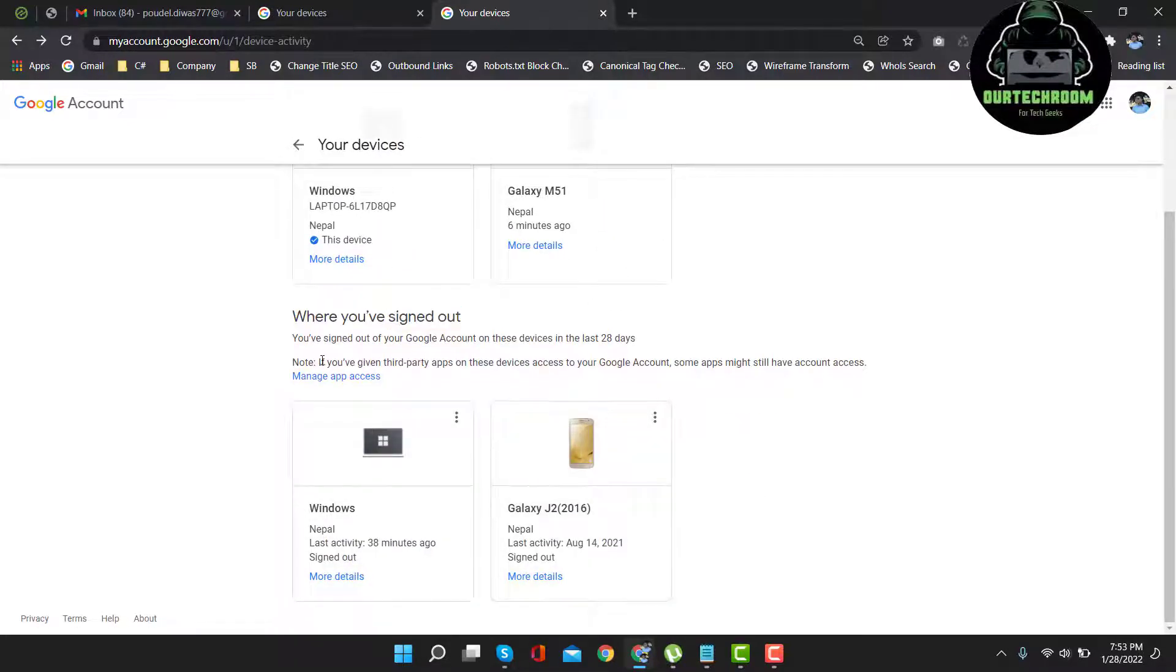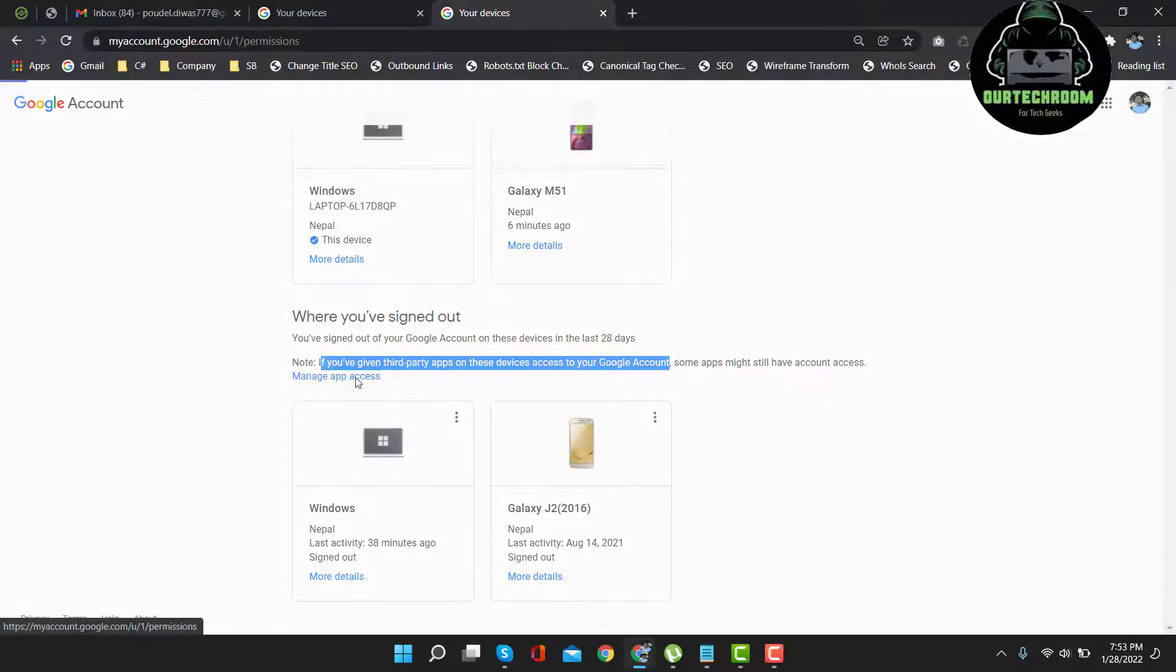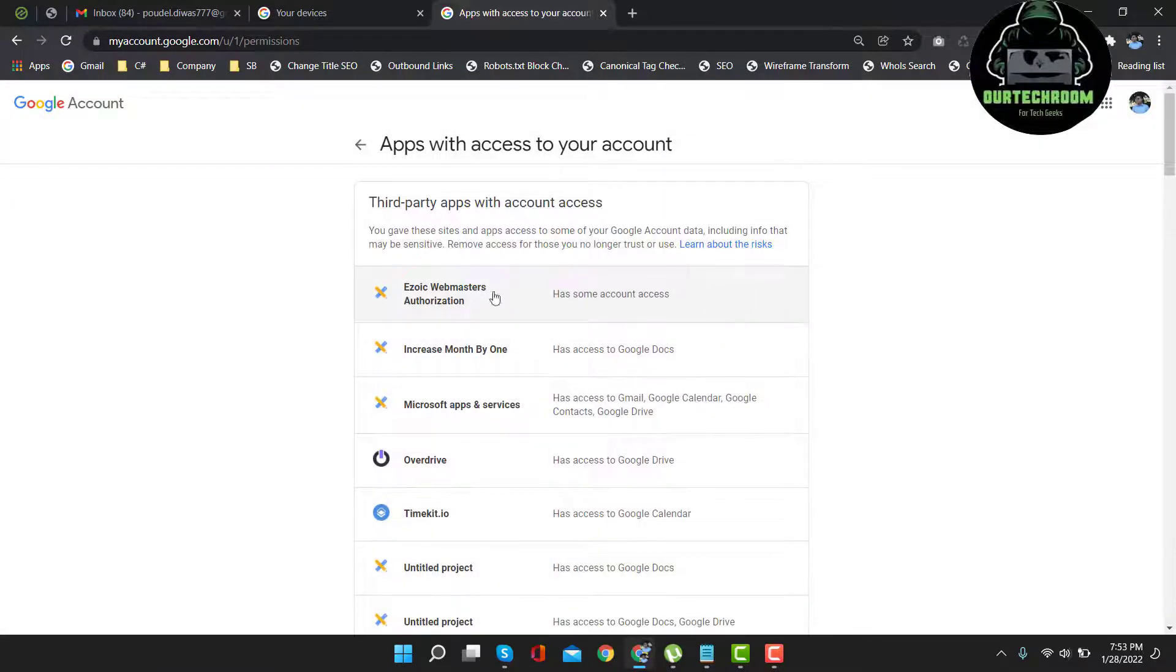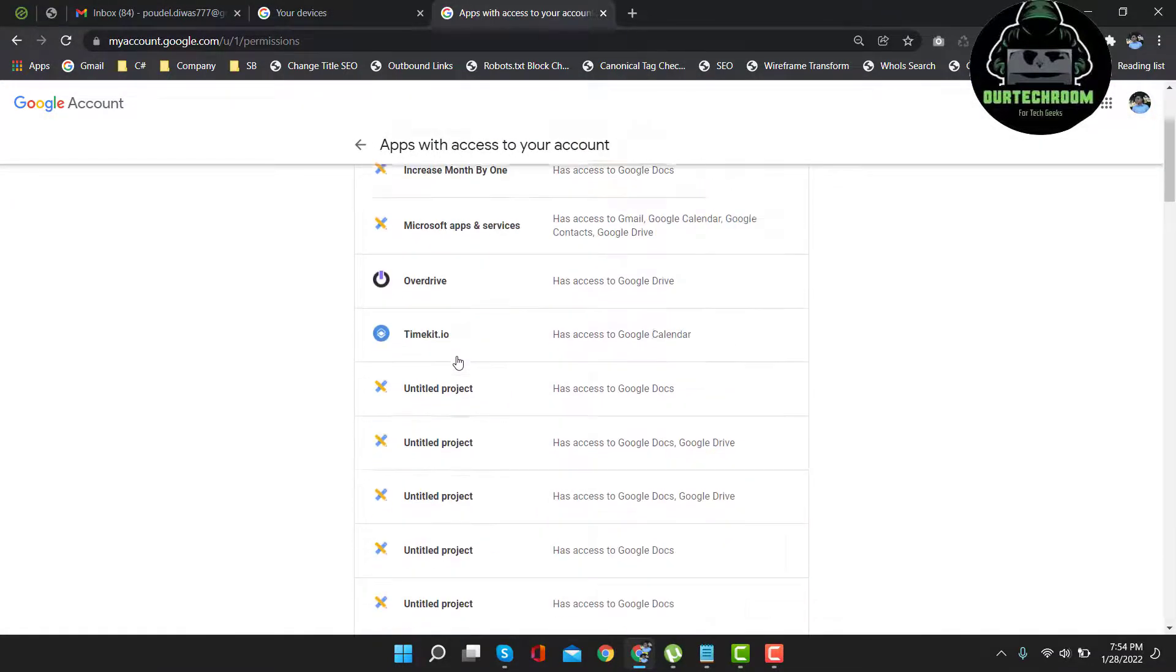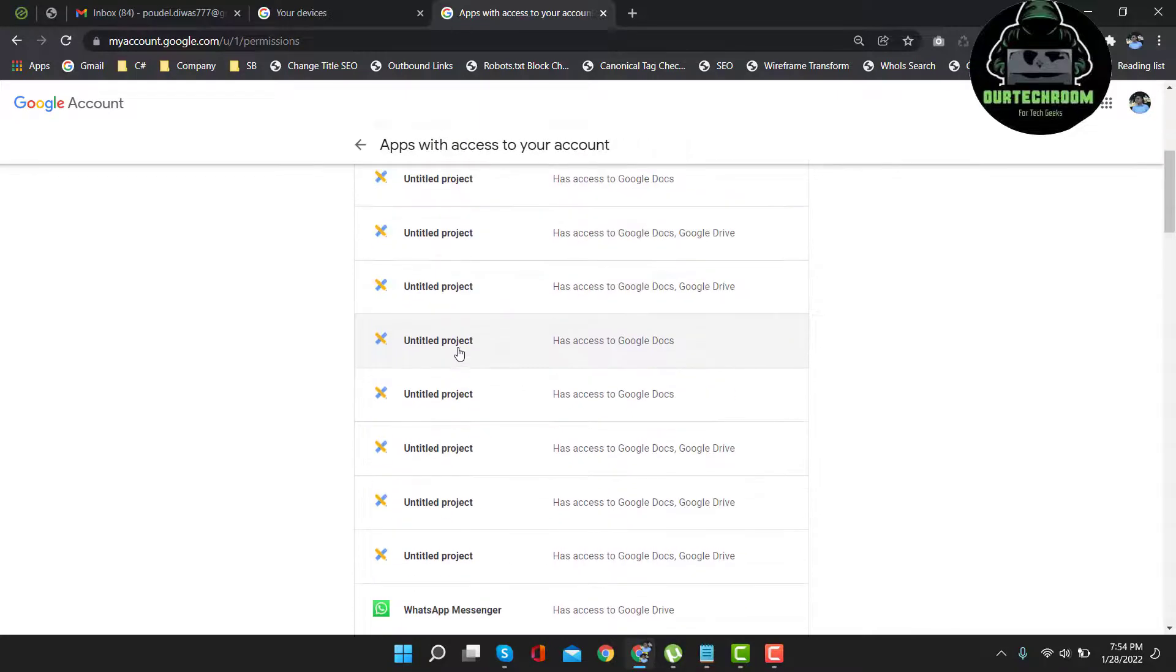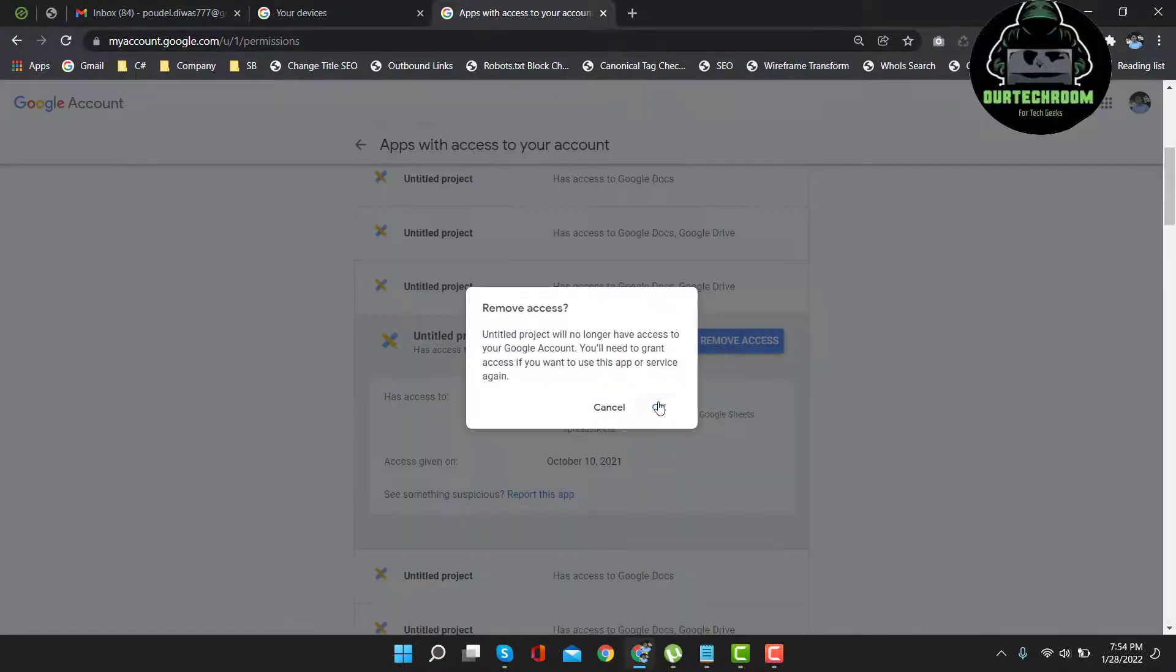Similarly, if you want to remove your login from the third party apps, click here. Then click on manage. Then after that, click on it and click on remove.